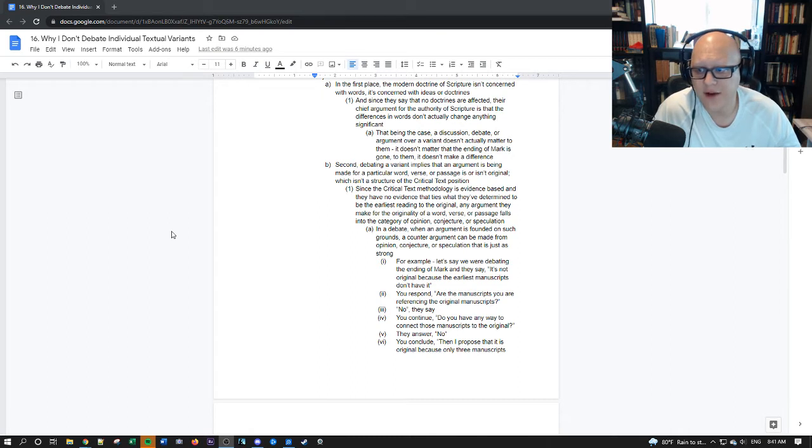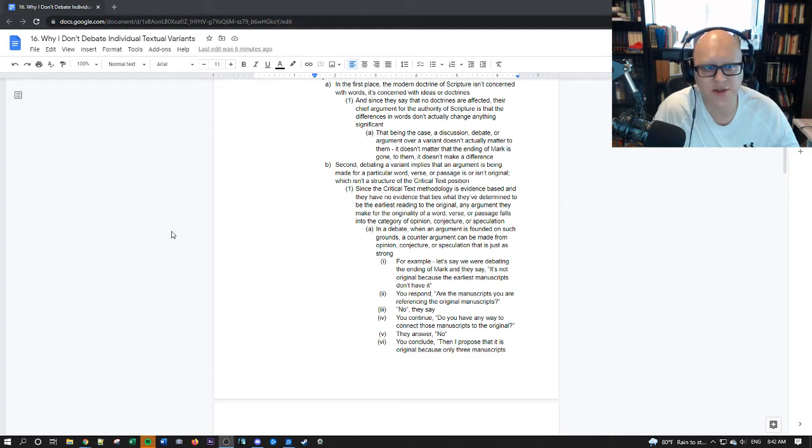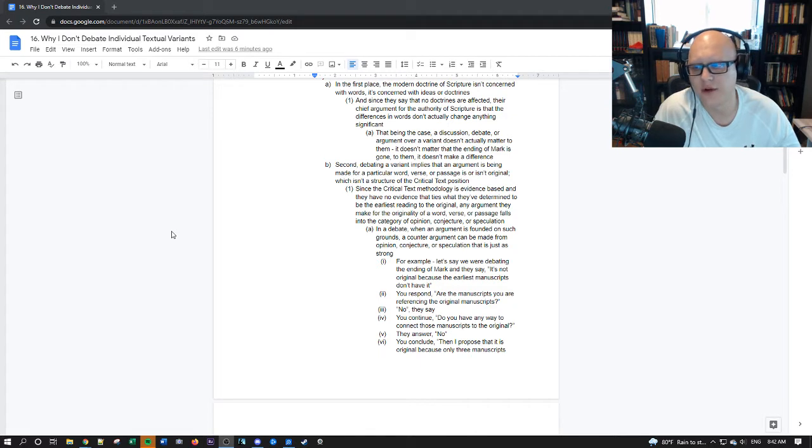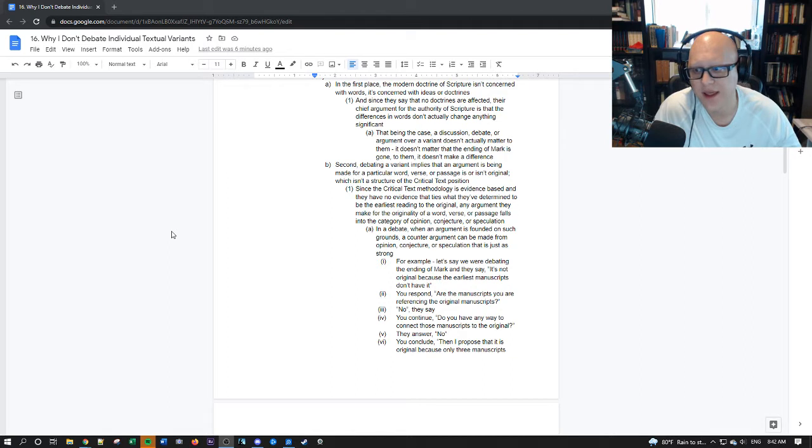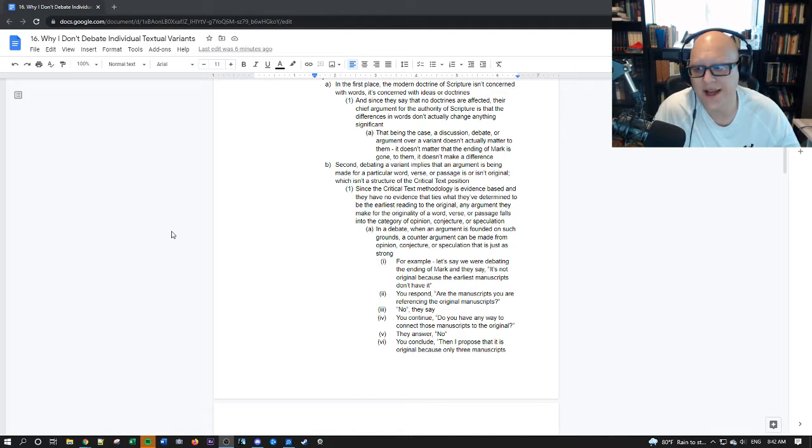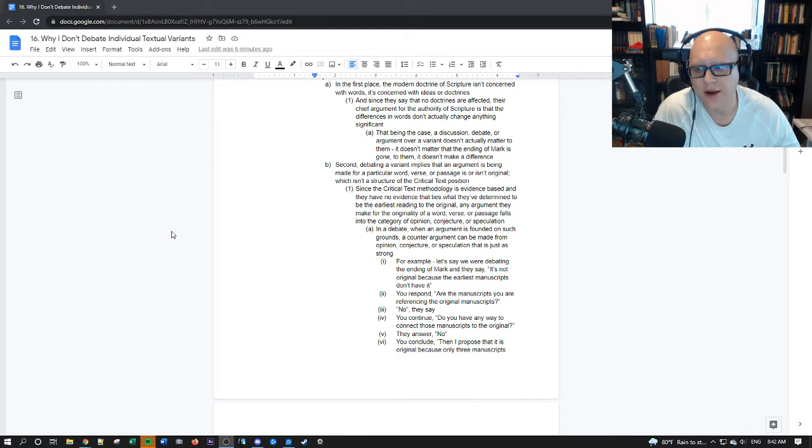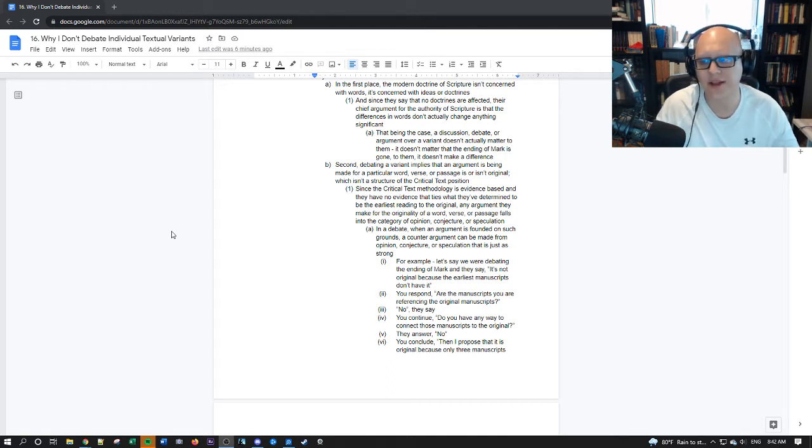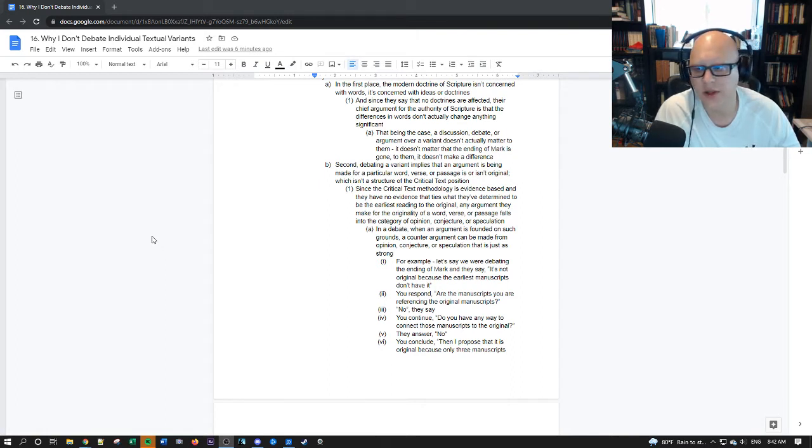Now when you're debating somebody and they're not actually concerned with the outcome or they don't have to change their mind if they're wrong, they could be wrong proven wrong admit that they're wrong and still say I don't care because it doesn't change doctrine. I just like this reading better it's in my ESV and therefore I'm going to continue reading it.